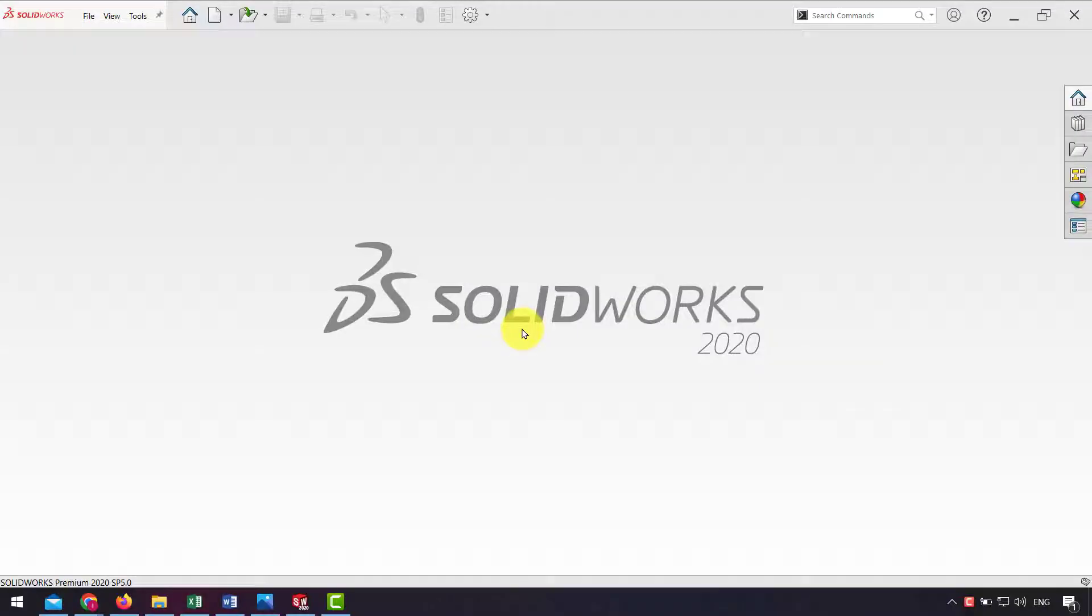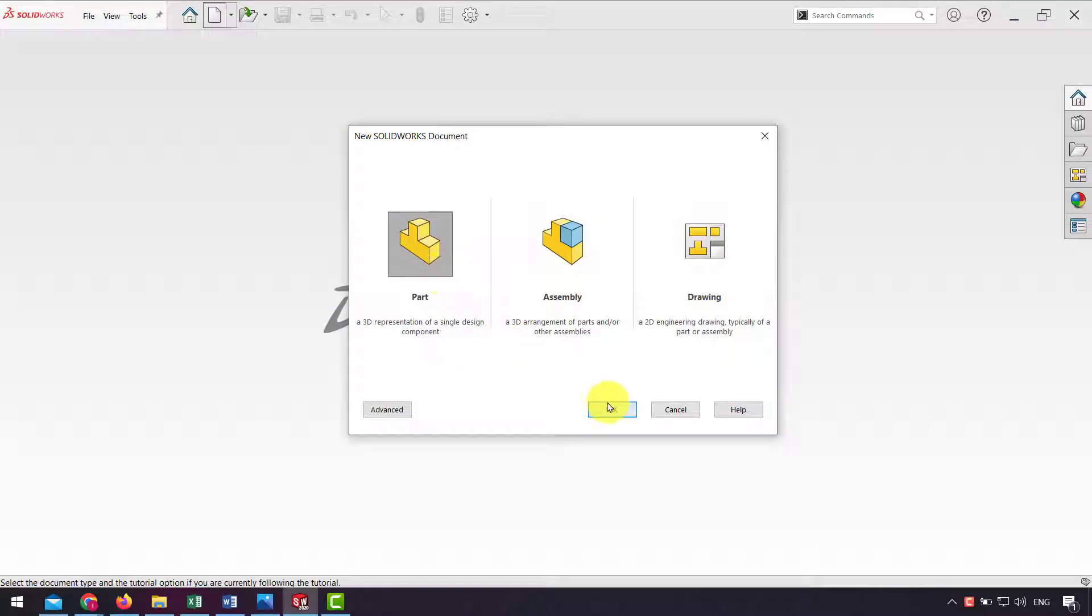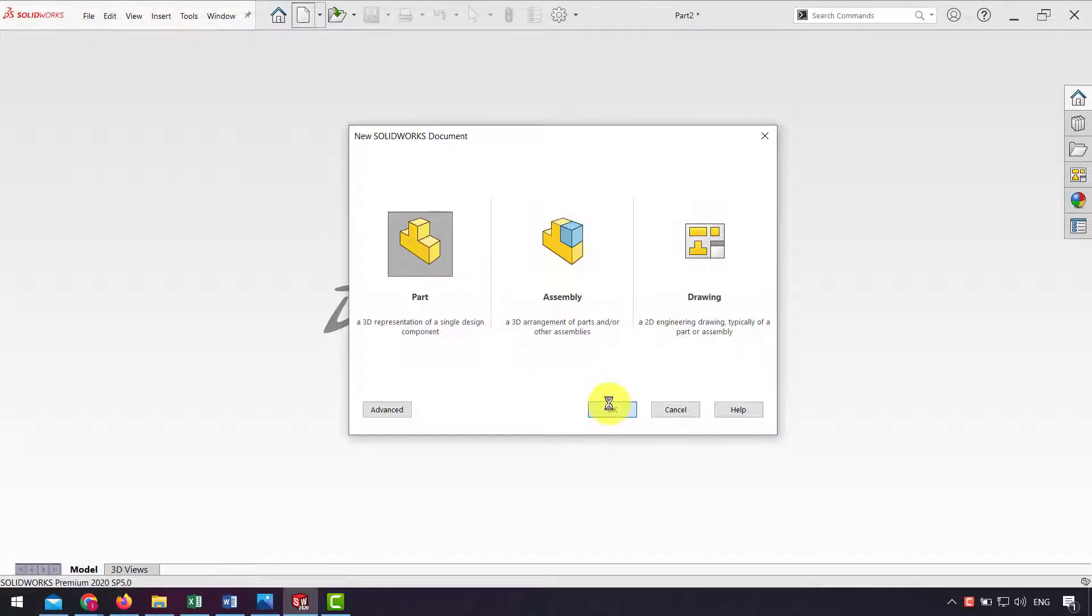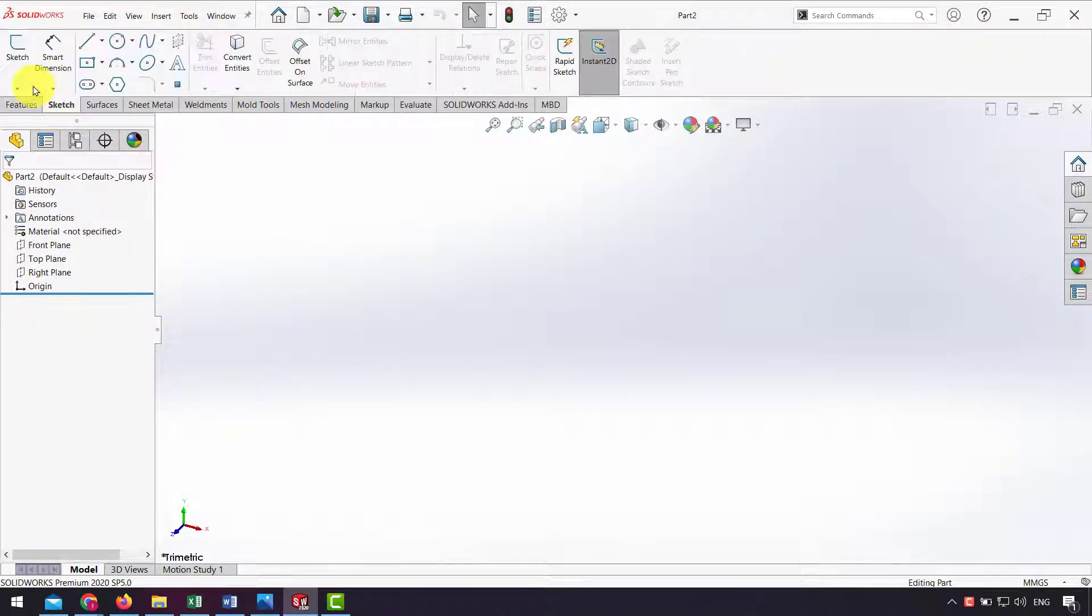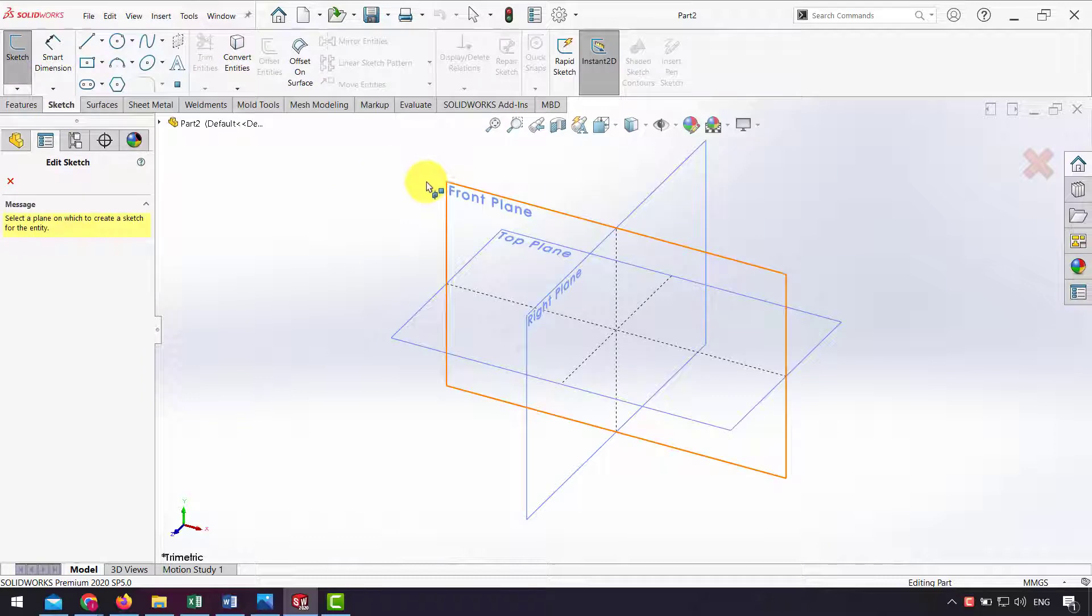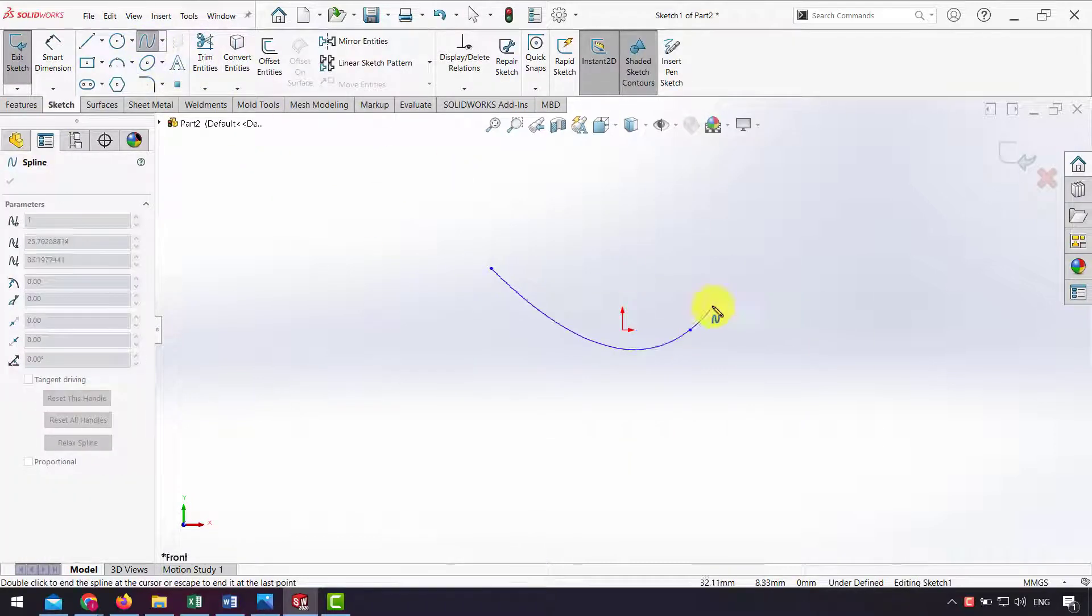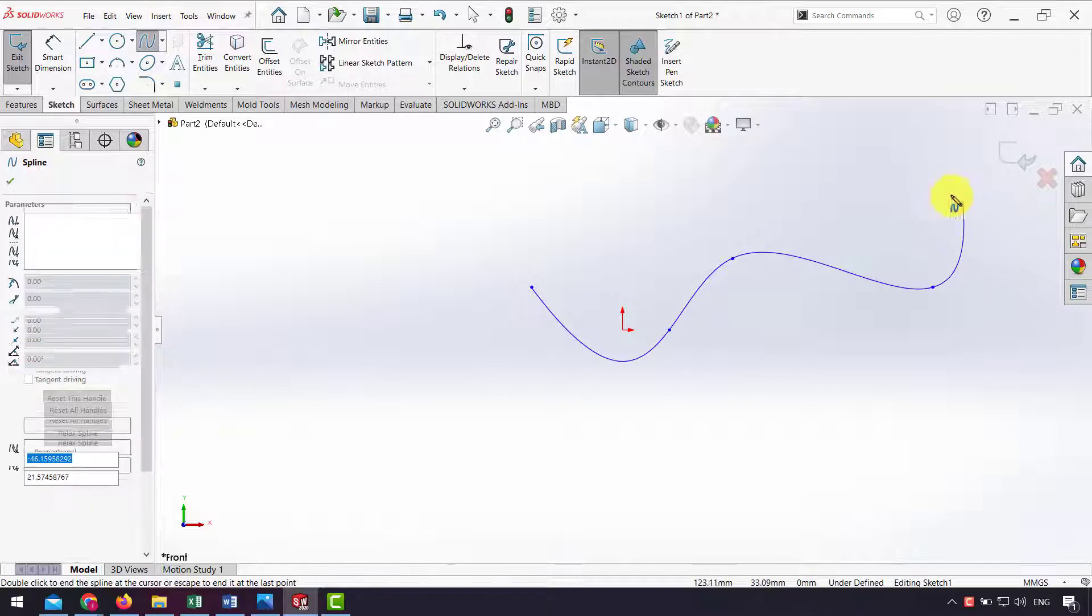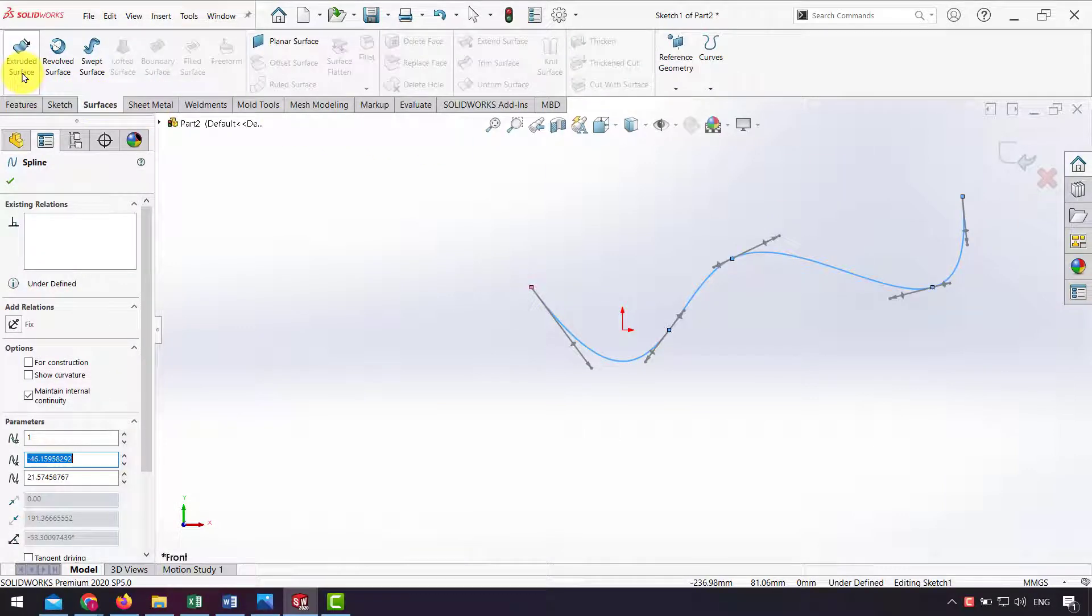First I go to the part and model my surface. In the sketch I design a spline, then go to Surfaces and extrude that.